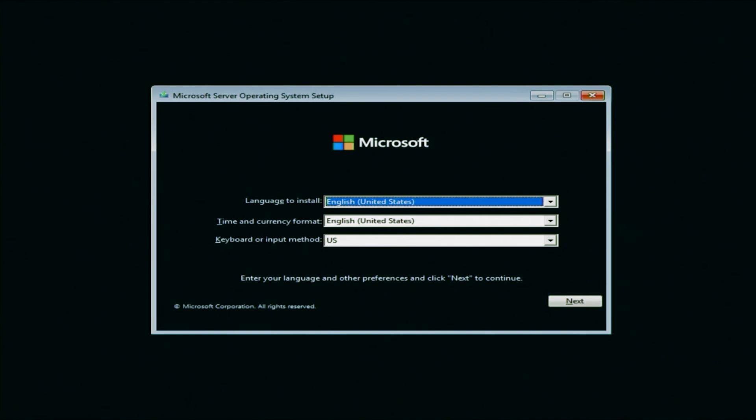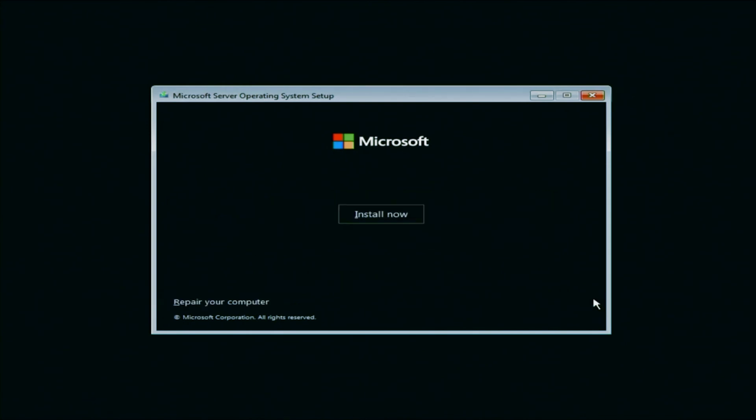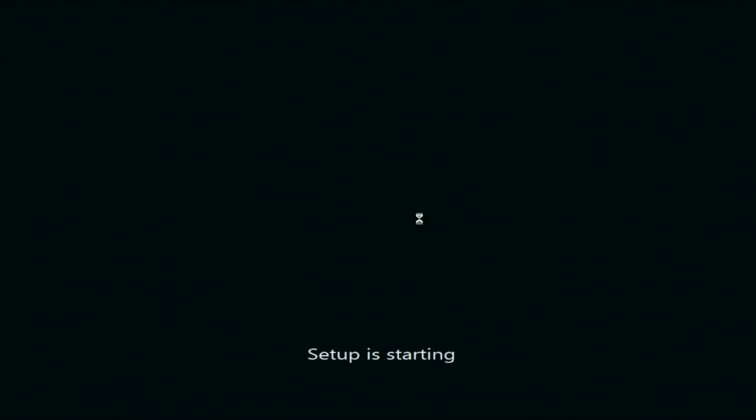Once everything is loaded, we will be prompted with this window right here where we can select a language. We're going to keep everything as the default, we're going to leave it to English and we're going to have our keyboard and input method be US. Once we have everything selected, we want to go ahead and click on next. And once you've clicked on next, you want to go ahead and click install now.